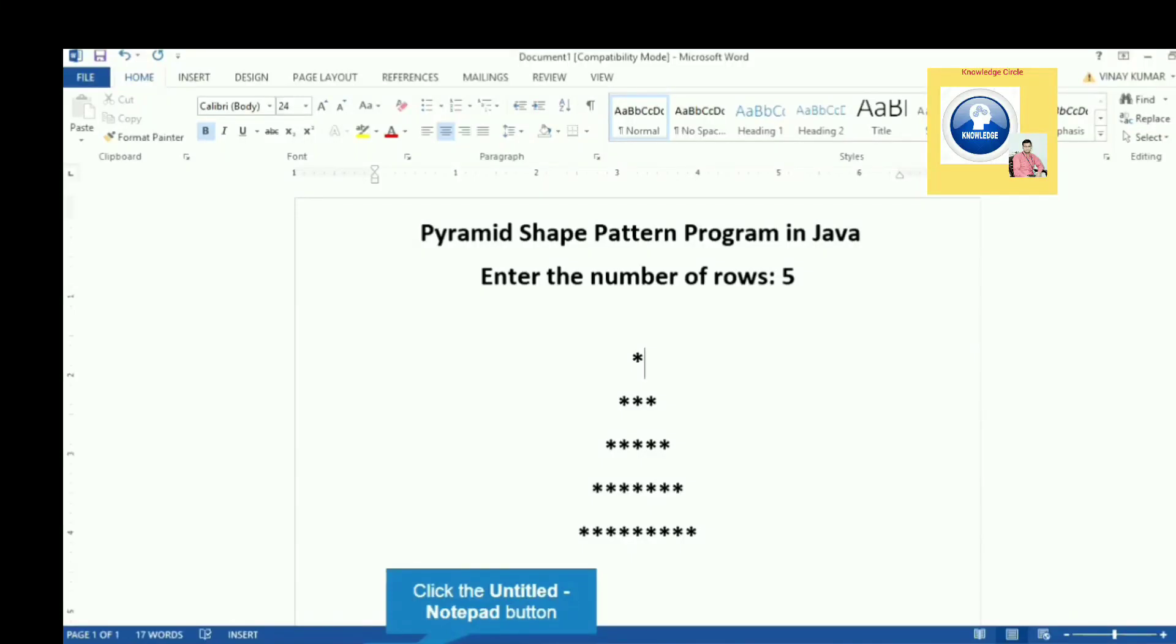Hello everyone, today we are going to learn how to print a pyramid shape pattern in Java. We will take input from user for how many lines they want to print, and then we will print that number of lines.